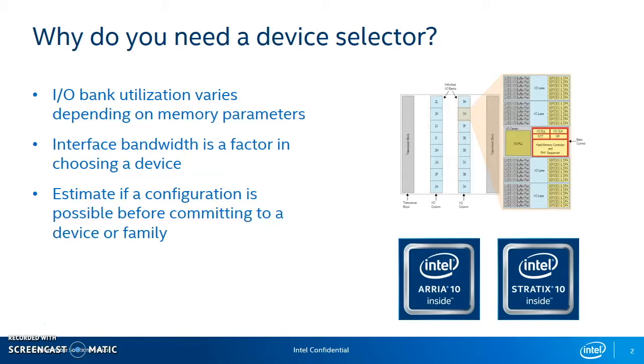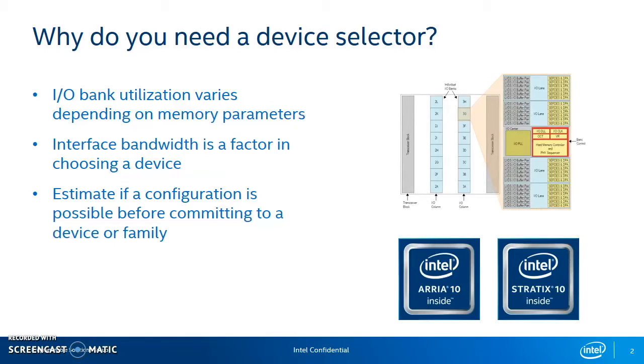Another factor might be estimating if a configuration is even possible within a certain device family. Things that are possible in the Stratix device family might not be possible in the ARIA device family. So using the Device Selector tool, you can choose a configuration and you can find the certain number of devices that fit your configuration specifically.